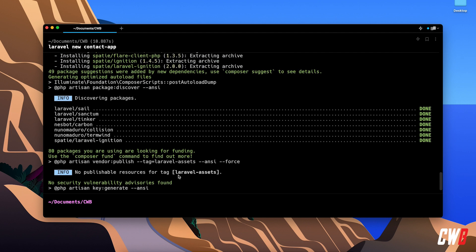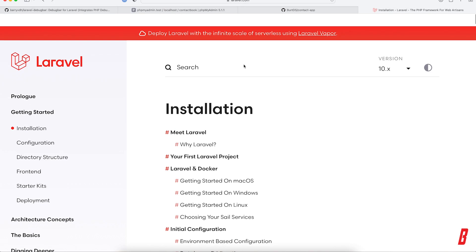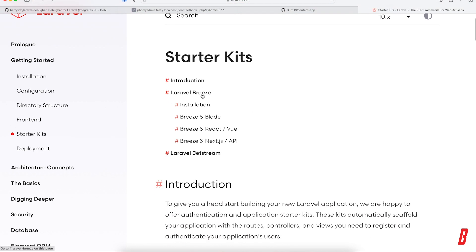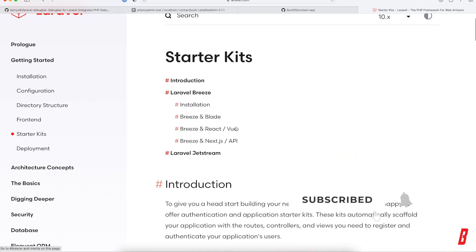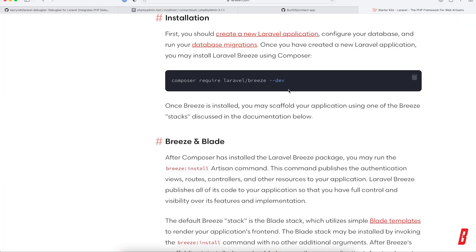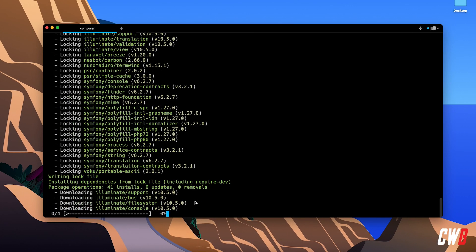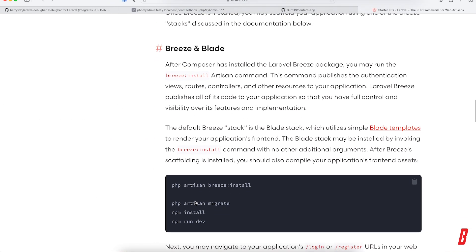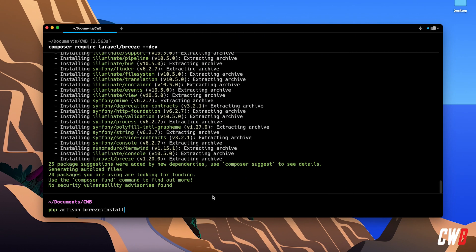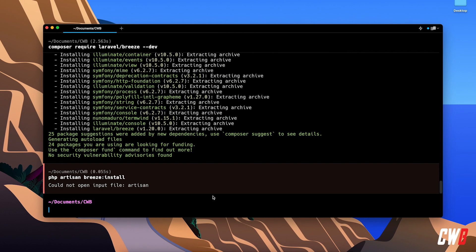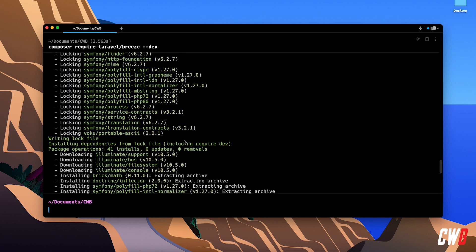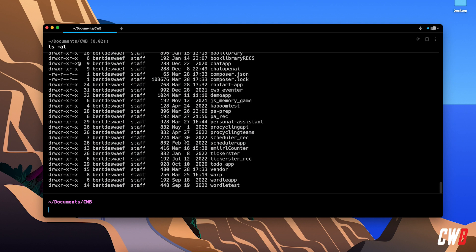It installed already, great. Next up, I'm going to add Laravel Breeze. Laravel Breeze is actually one of the starter kits. If you go to starter kits, we have Laravel Breeze, and we can choose to do that with Blade, React, or Next.js via an API, but let's go with Laravel Breeze. I'll run 'composer require laravel/breeze --dev'. This will install Laravel Breeze for us, and afterwards we need to run a migration. I'm going to run 'php artisan breeze:install', but I made a mistake - I installed it in the wrong directory.